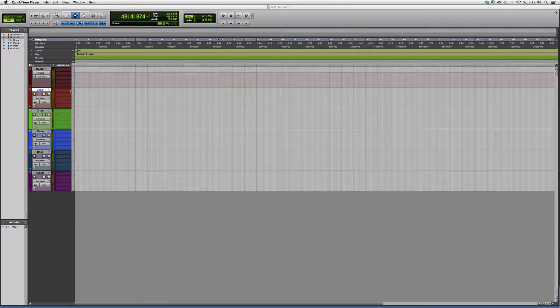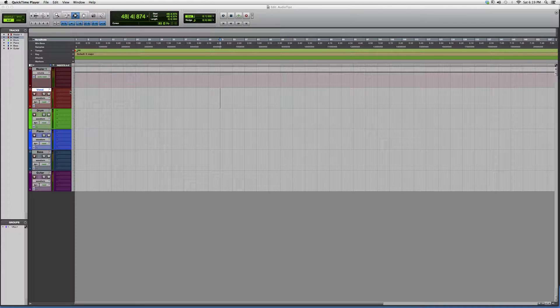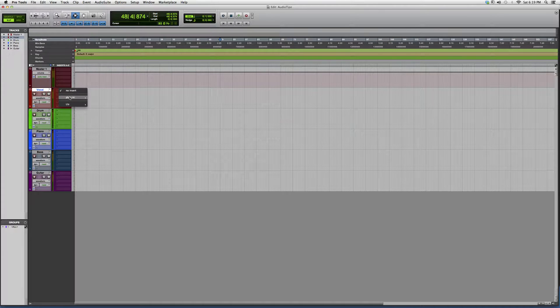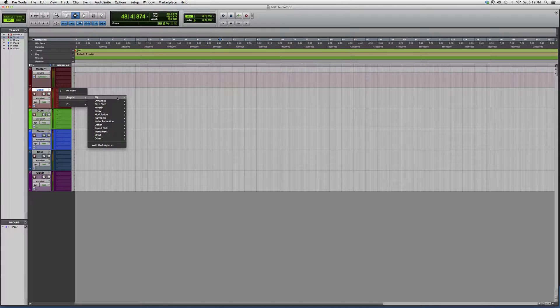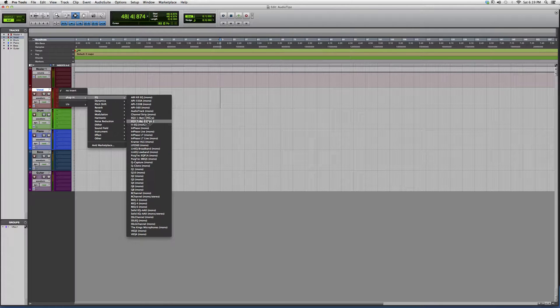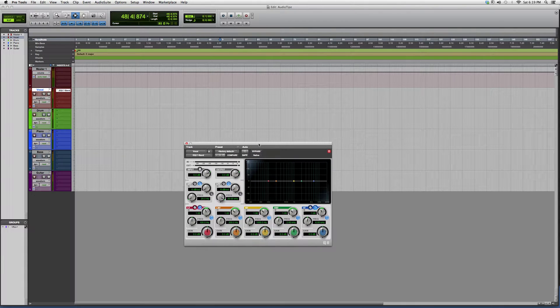I'm going to show you why to use it, give you my input on it, and give you a little overview to get you more familiar with the plugin. We're going to go into Plugins, EQ, and we're going to go down to EQ3 Seven Band. This is an awesome plugin - it's a Pro Tools plugin.